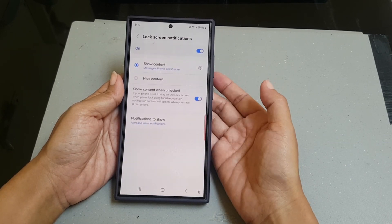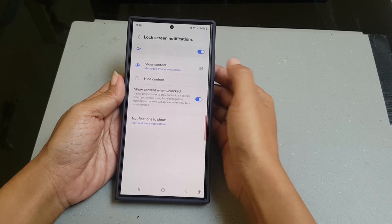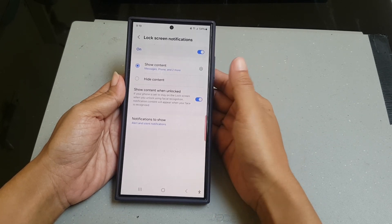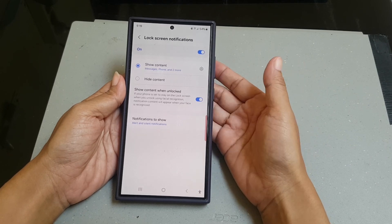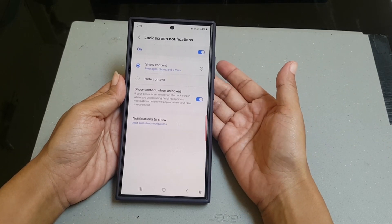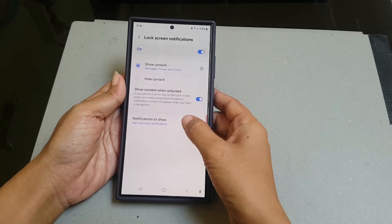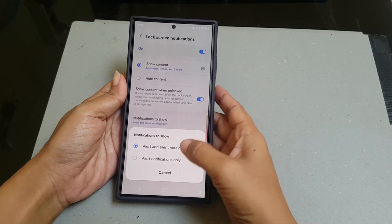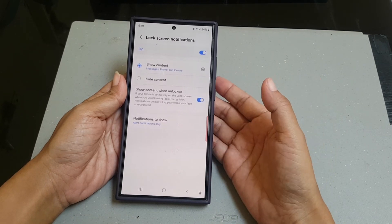When you set to show content on lock screen notifications, you can then set your phone to only show content for alert notifications only. To do so, tap Notifications to Show and then select Alert Notifications Only.